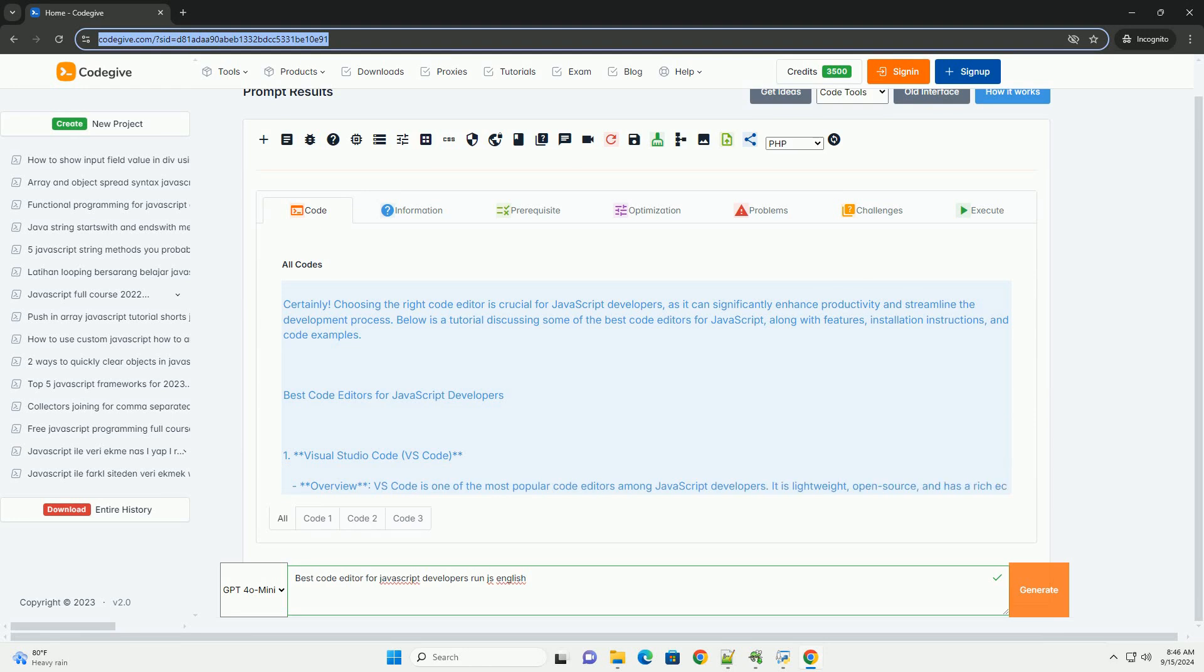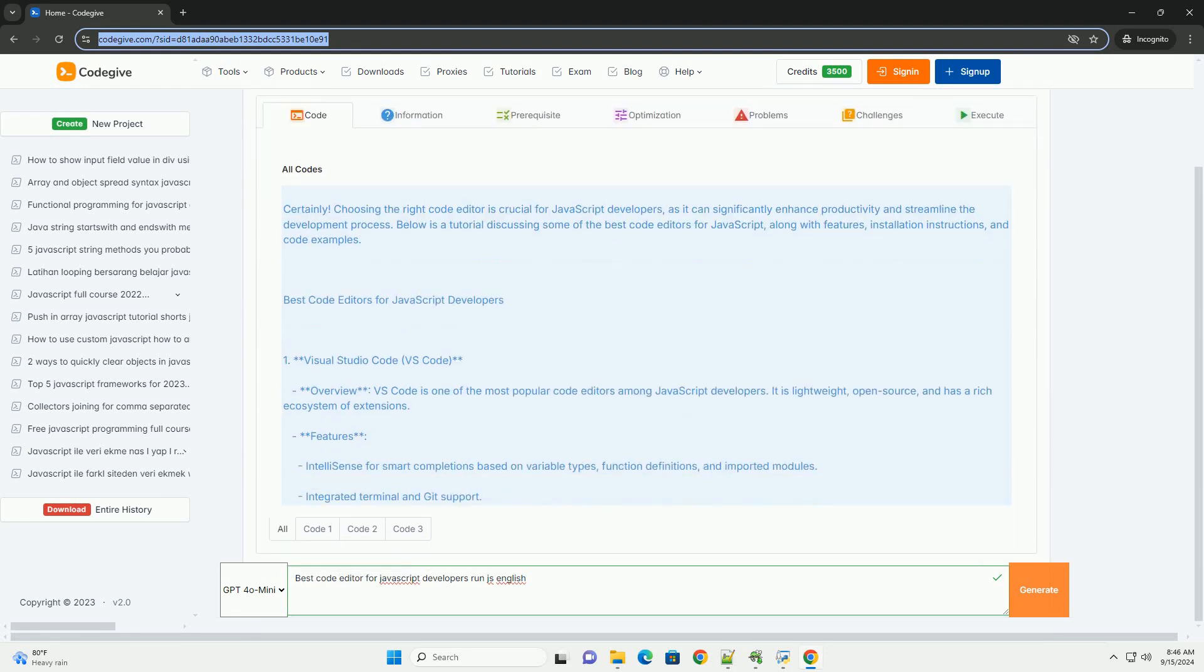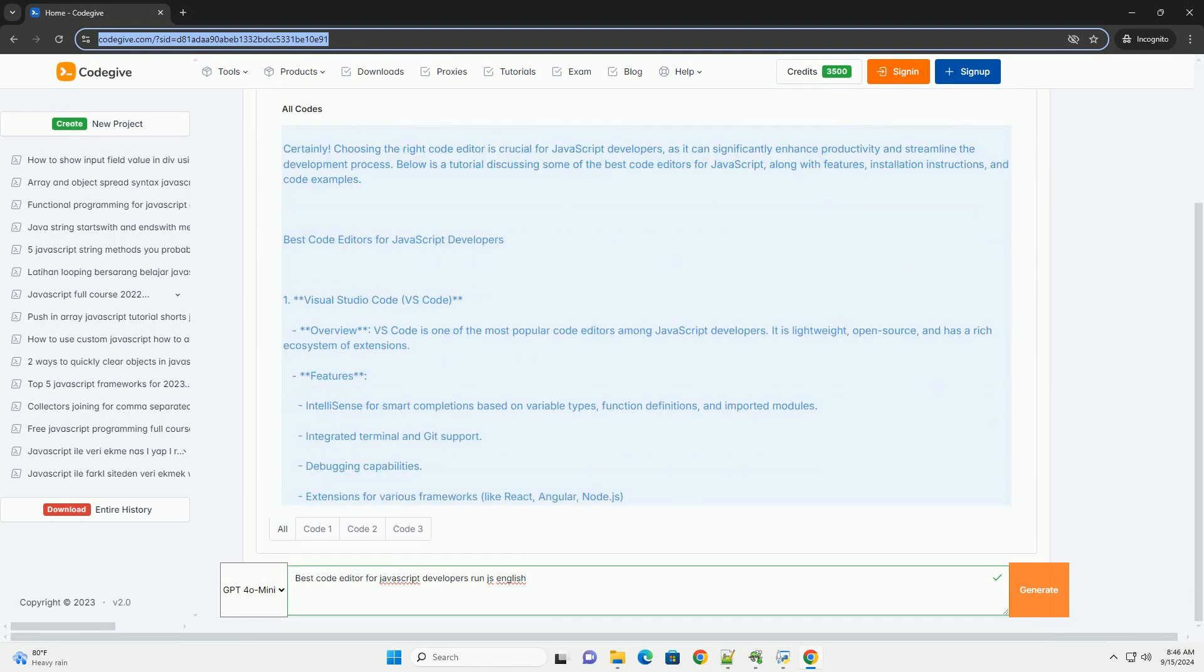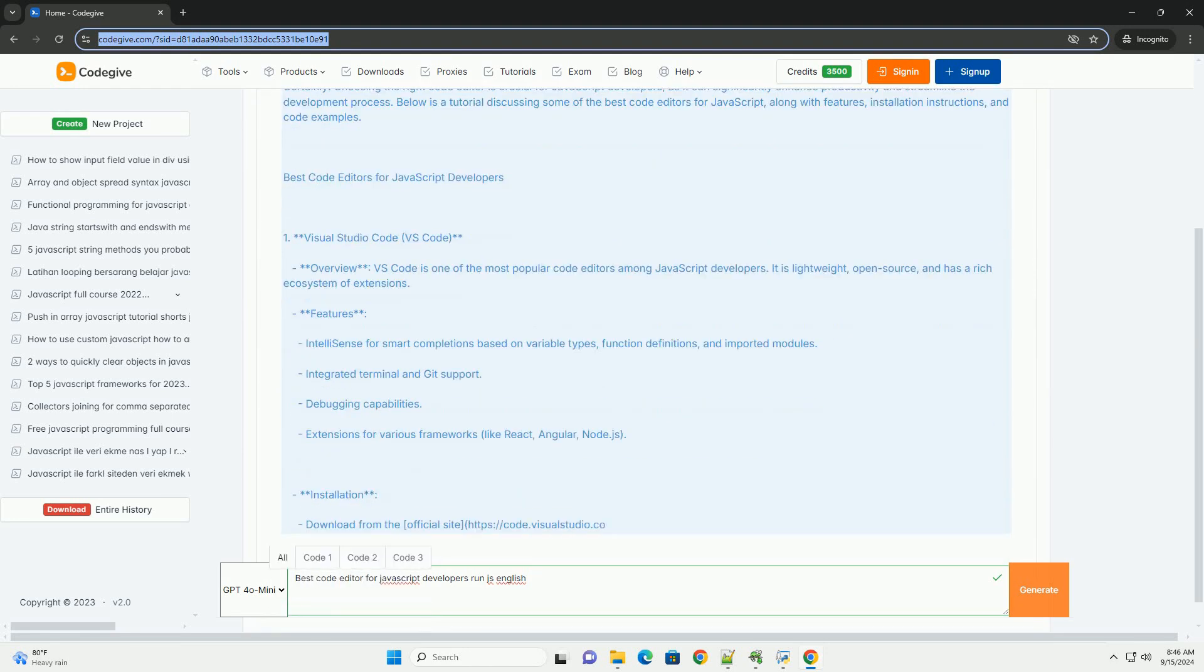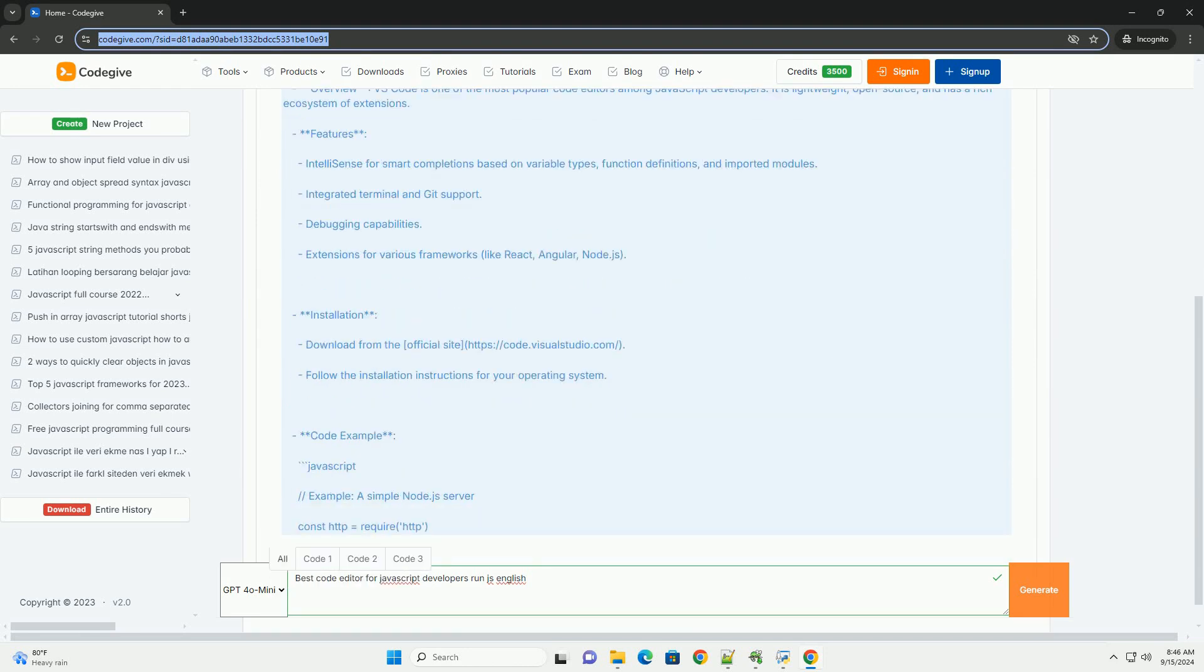When it comes to JavaScript development, choosing the right code editor significantly impacts productivity and efficiency.